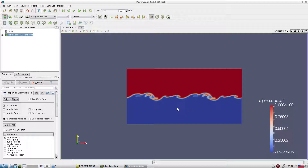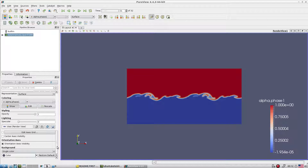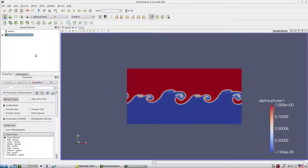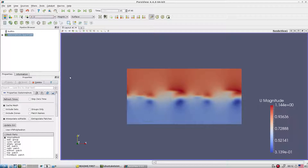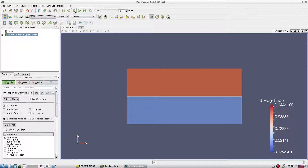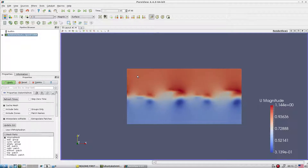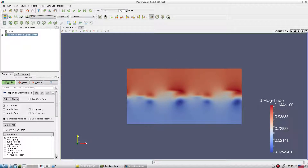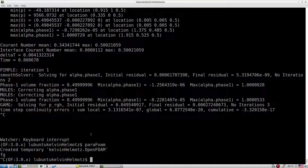Slowly it triggers the KH instability. This is a very sophisticated way to initialize the flow field using funkySetFields. After a couple of time steps, we can see it is almost fully developed. Looking at U, we can see friction slowly developing between the upper and lower layers, triggering KH type instability. This is a very nice simplified test case — a good example of funkySetFields. Let's stop this simulation.